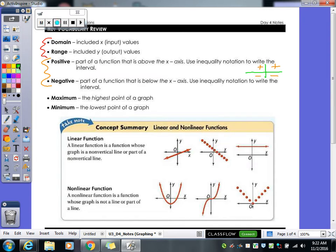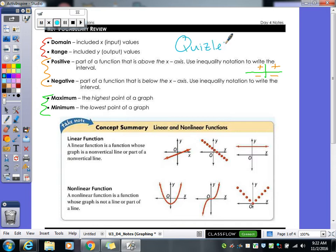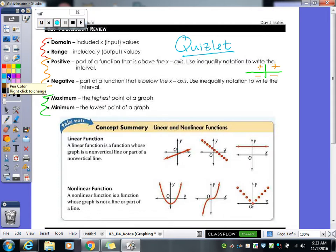We're also talking about maximum and minimum today. Maximum is your highest point, minimum would be your lowest point. If you're struggling with vocabulary, go to Quizlet — I have all the vocab words there so you can study with flashcards and games. A lot of times you get stuck reading a problem because you don't know what the vocab word means, so practice them.